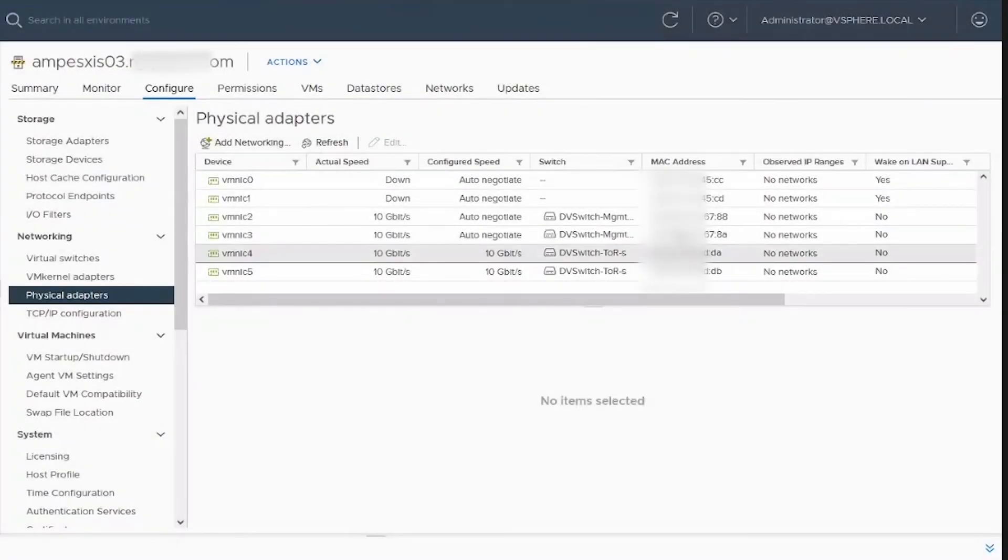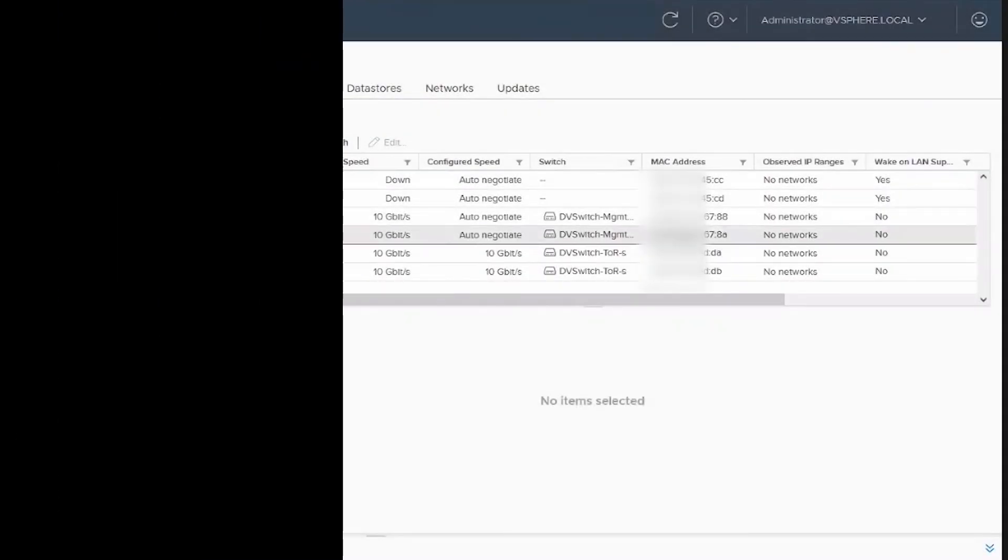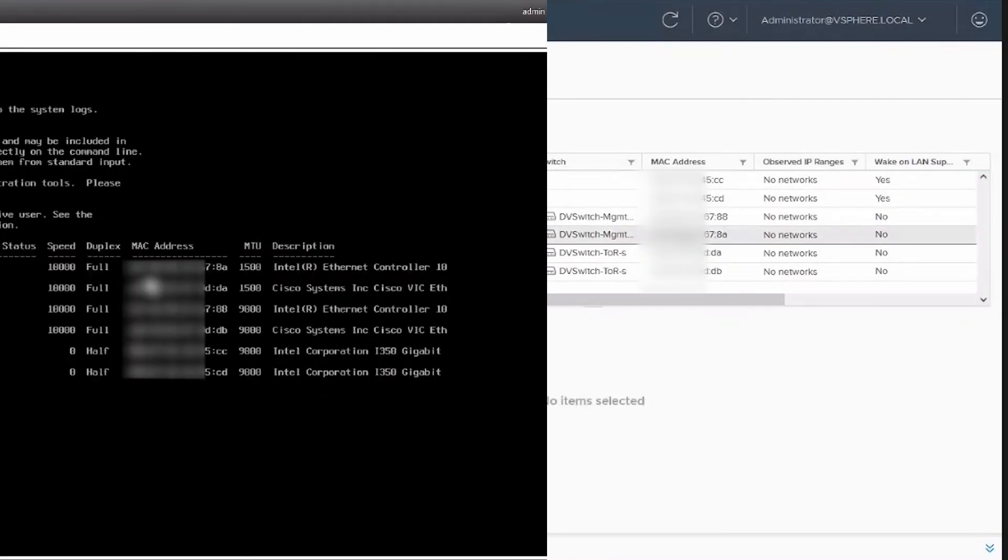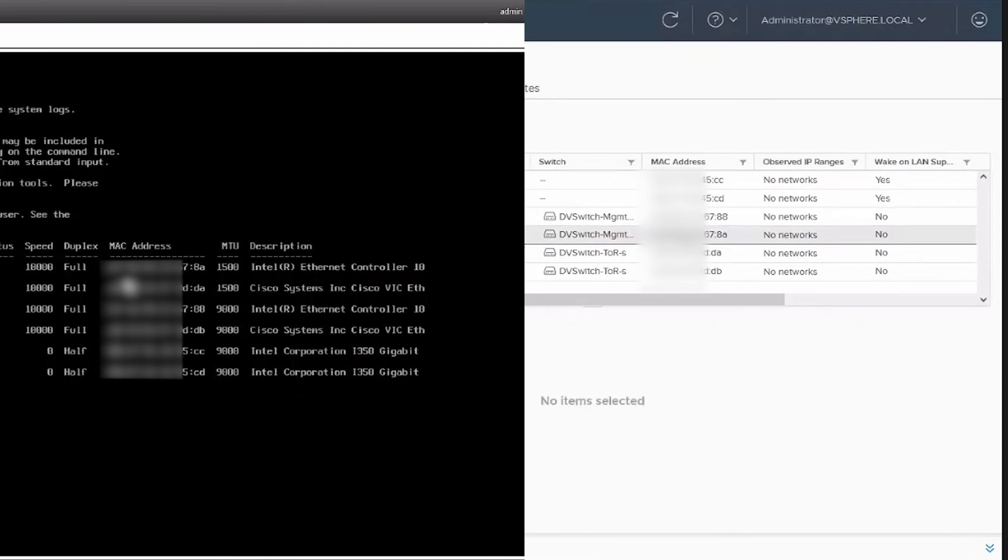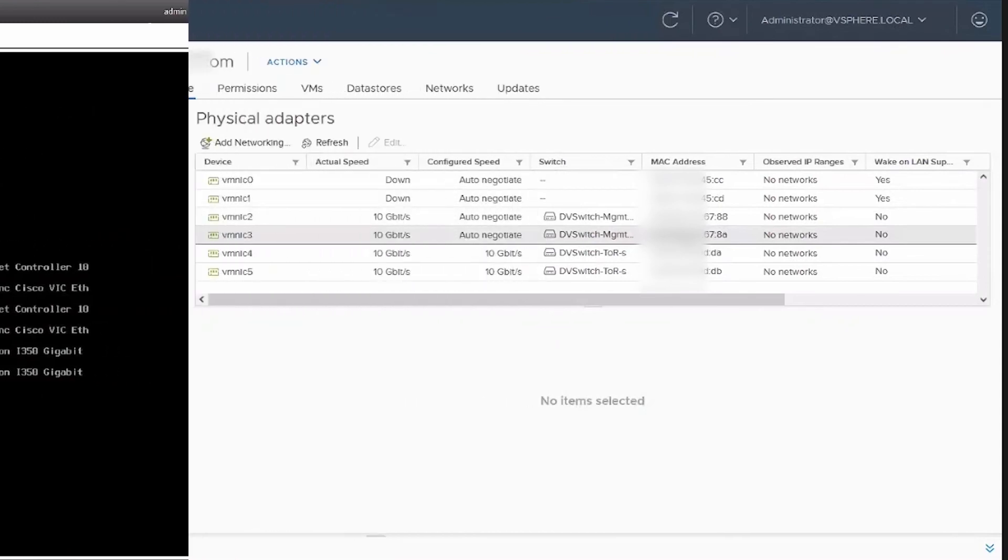The host is rebooted and back in vCenter. Now we compare the old to the new MAC addresses and we can see that it is fixed.